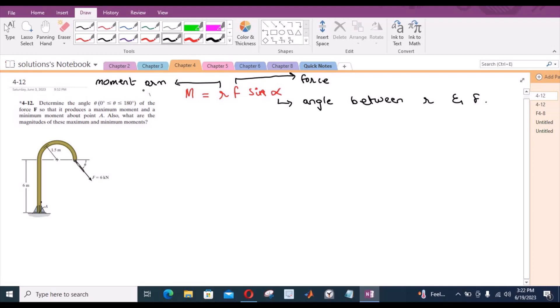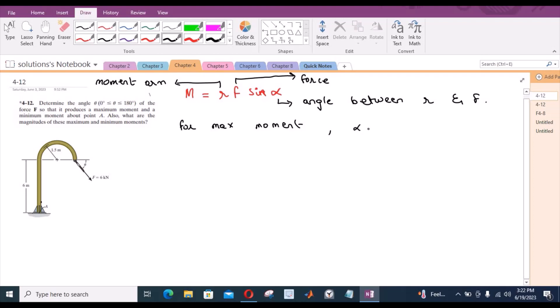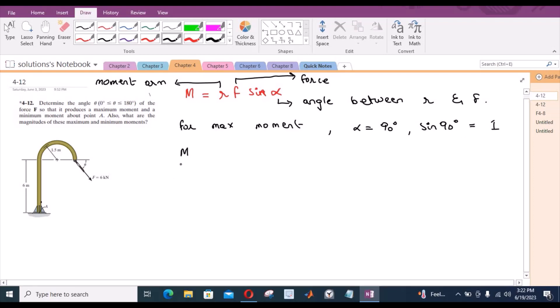According to this formula, the moment is maximum when the angle α is 90 degrees, because sine is maximum when the angle is 90 degrees. So for maximum moment, α must be 90 degrees, which gives sin(90°) = 1. Our equation for maximum moment becomes M_max = R·F·sin(90°), which simplifies to M_max = R·F.